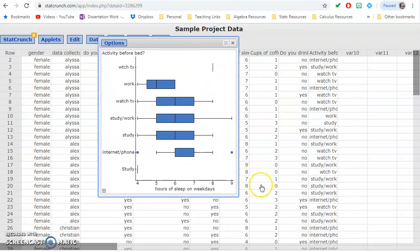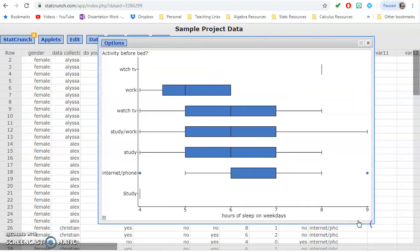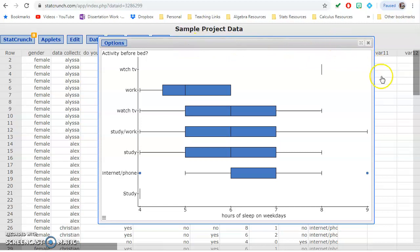So then we have our data, and you can see here this group obviously did not do their data cleaning, because they have this typo here with Watch TV and a capital study. So this is why I have a data cleaning section.